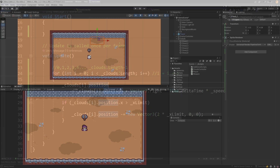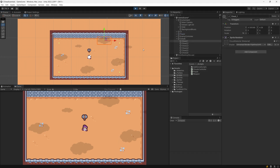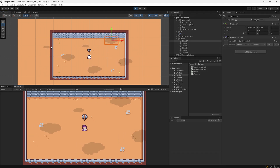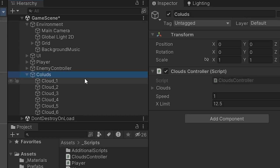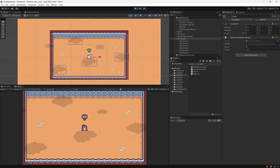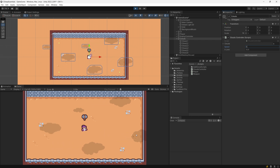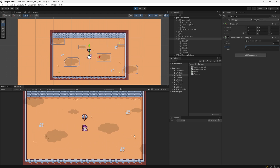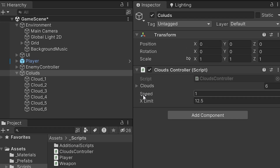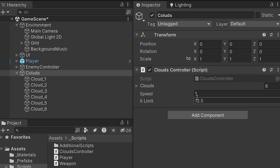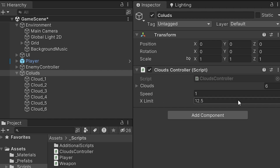Let's go back to Unity and press play. The clouds should be moving, and in the scene view we can see the cloud was teleported to the left. We can select clouds in the hierarchy, give it a speed of 5, and see that the clouds are constantly moving on our map. Our condition seems to work fine.